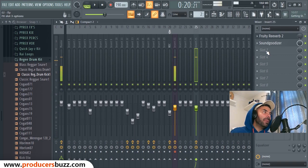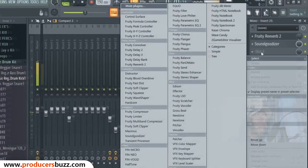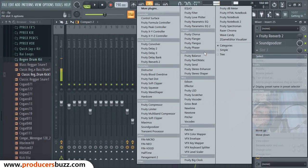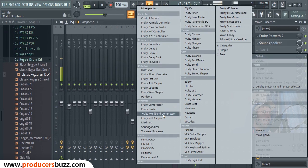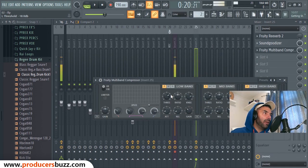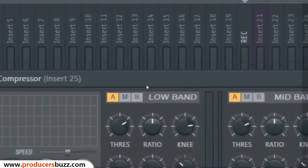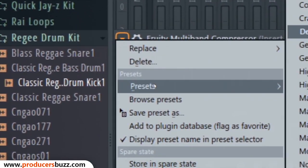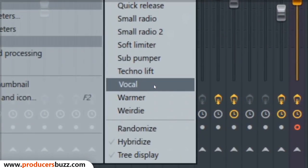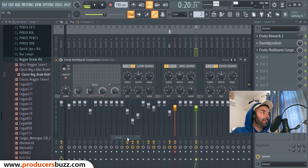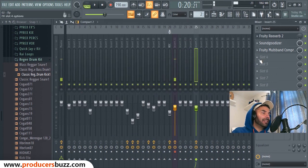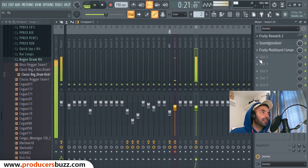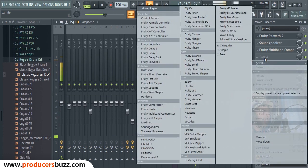Now what we're gonna do is add another vocal effect — a vocal plug-in — and we're gonna add something called Fruity Multiband Compressor. You guys have seen me use this a lot — this is great for just clearing up the vocals and anything we don't want. We just click on the quick dropdown here, click on Presets, then go all the way down to Vocals and just select that and leave it as it is.